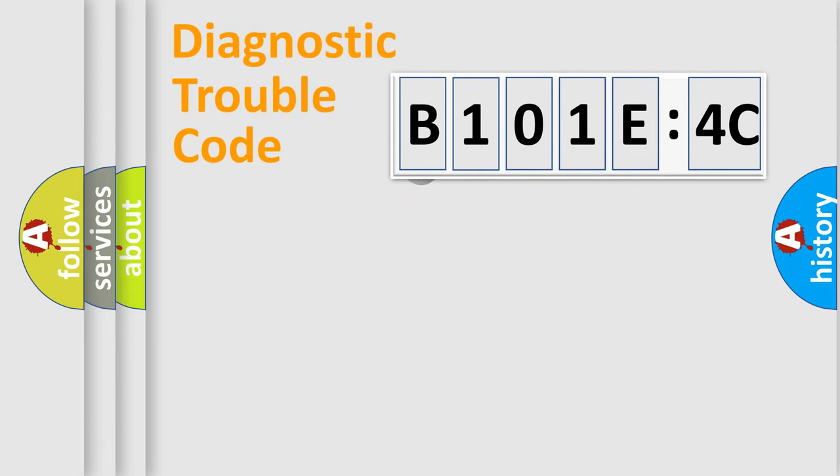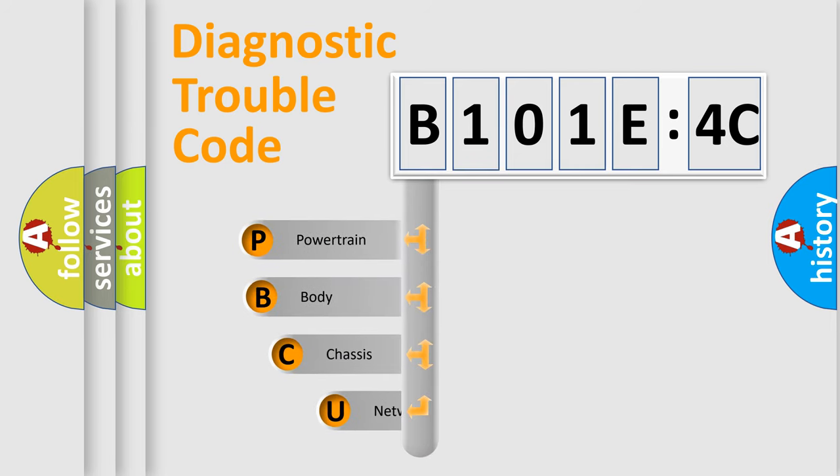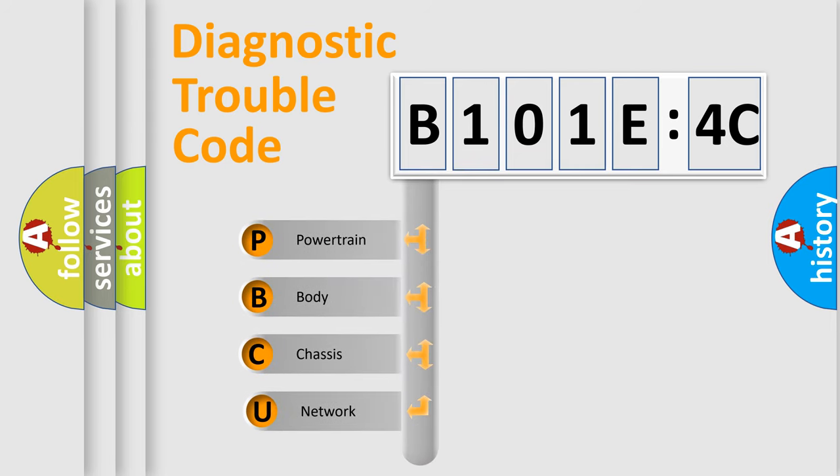First, let's look at the history of diagnostic fault code composition according to the OBD2 protocol, which is unified for all automakers since 2000.